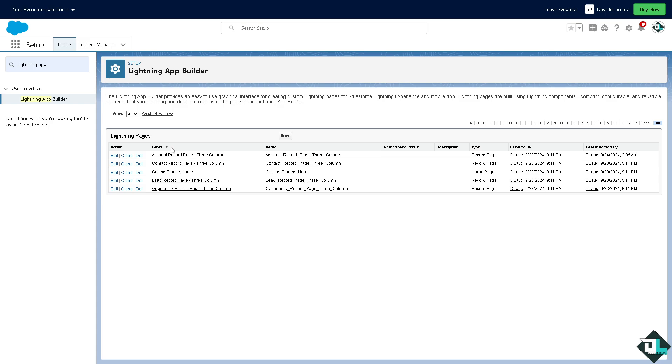As you can see, the Lightning App Builder provides an easy to use graphical interface for creating custom Lightning pages for Salesforce Lightning Experience and mobile app, and that includes creating a customized view for the dashboard. Once you are here I want you to click on the new button.